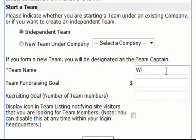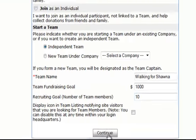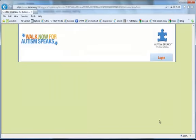Go ahead and name your team. Enter in a team fundraising goal — this is how much your entire team plans on raising — and your recruitment goal, which is how many people you plan on having on your team. Once you've entered in that information, click continue.